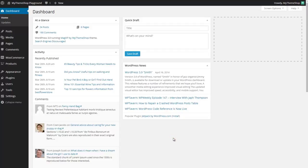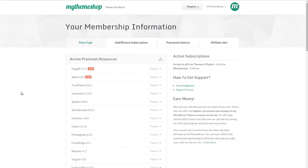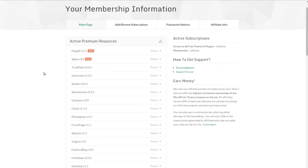You need to start off by downloading the plugin and there are two places you can do this. You can either go to wordpress.org and do a search on the plugin directory for WP Shortcode, or you can go to the MyThemeshop member area at mythemeshop.com/go/member and download the plugin from there, which is what I'm going to do in this video.